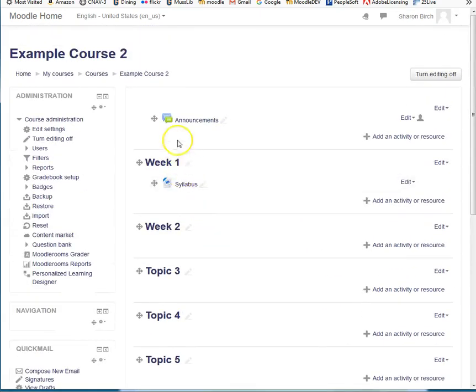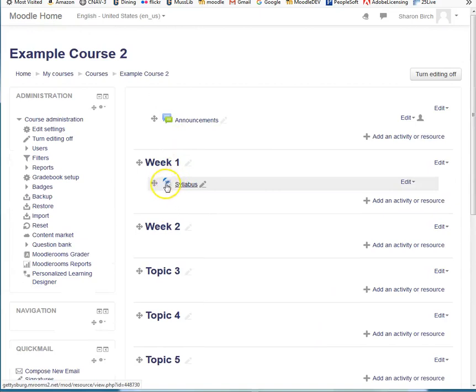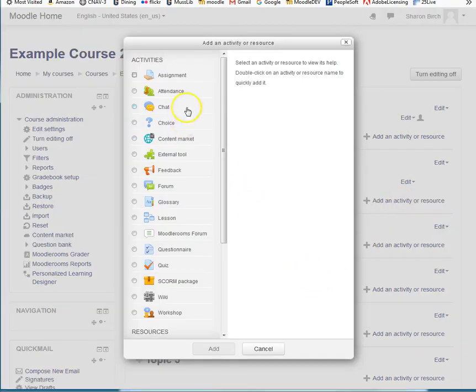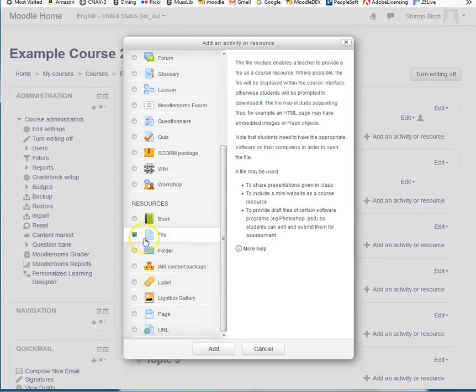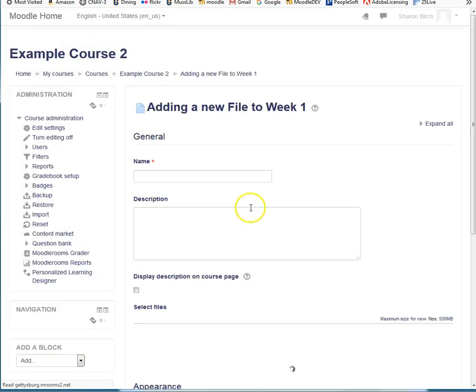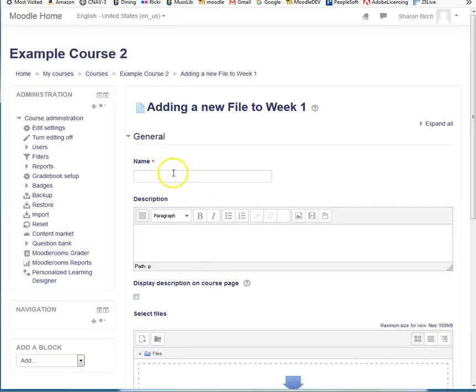And then I can see my file, and it retains that icon so that the students know what that is going to be. I'm going to do this again—Add—and this time, Reading. I'll just give it that name.